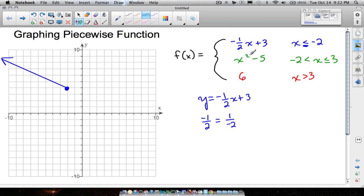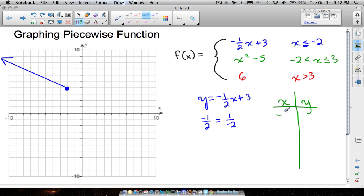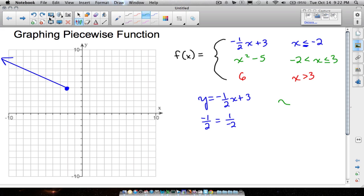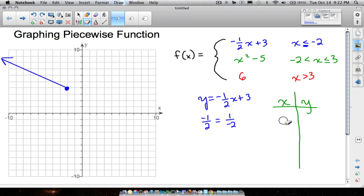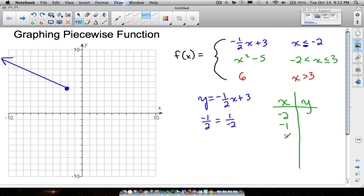Let's move on to the parabola. If you forgot how to graph a parabola, we can use a t-chart to plot some points. You don't want to plug in points like negative five or negative four — there's no need to waste time on those. Look at your domain: you only want to use this parabola when negative two is less than x is less than or equal to three. So let's use x values: negative two, negative one, zero, one, two, and three.